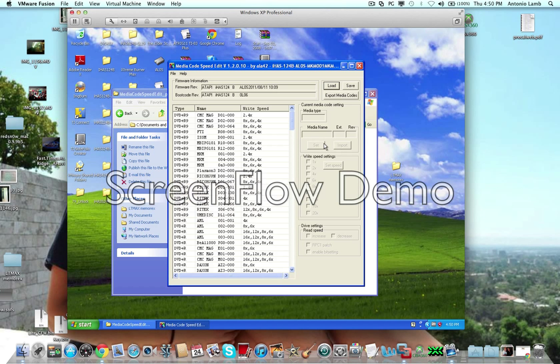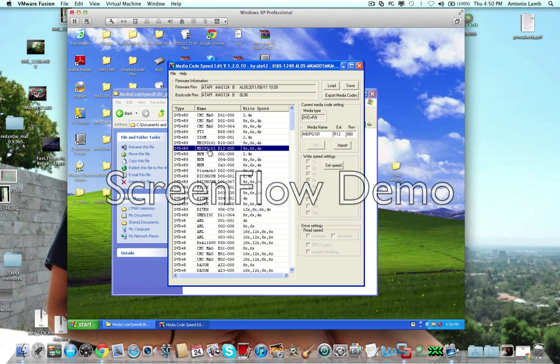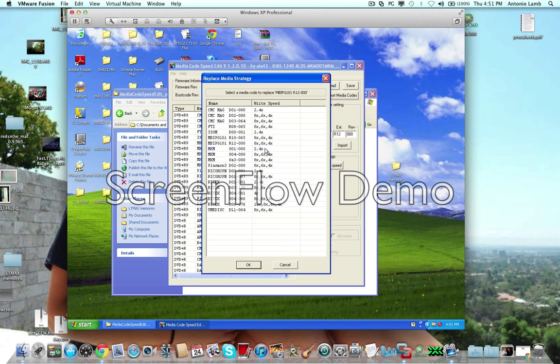So you're going to open that. Now, let's say we're trying to burn this MPI PG101 disk, but you see there's only 4x, 6x, and 8x. But what we're going to do is change that and get 2.4.